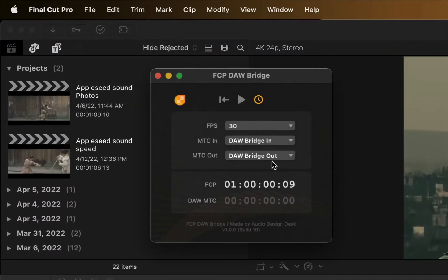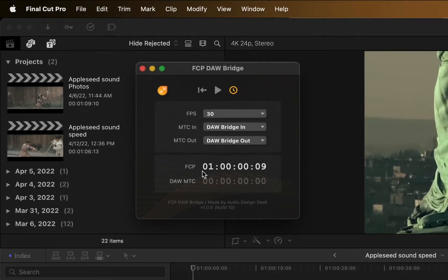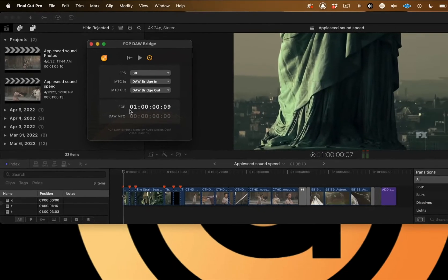This is the DAW Bridge extension for Final Cut Pro. It connects Final Cut Pro to DAWs like Logic and Pro Tools. Download and open the extension.